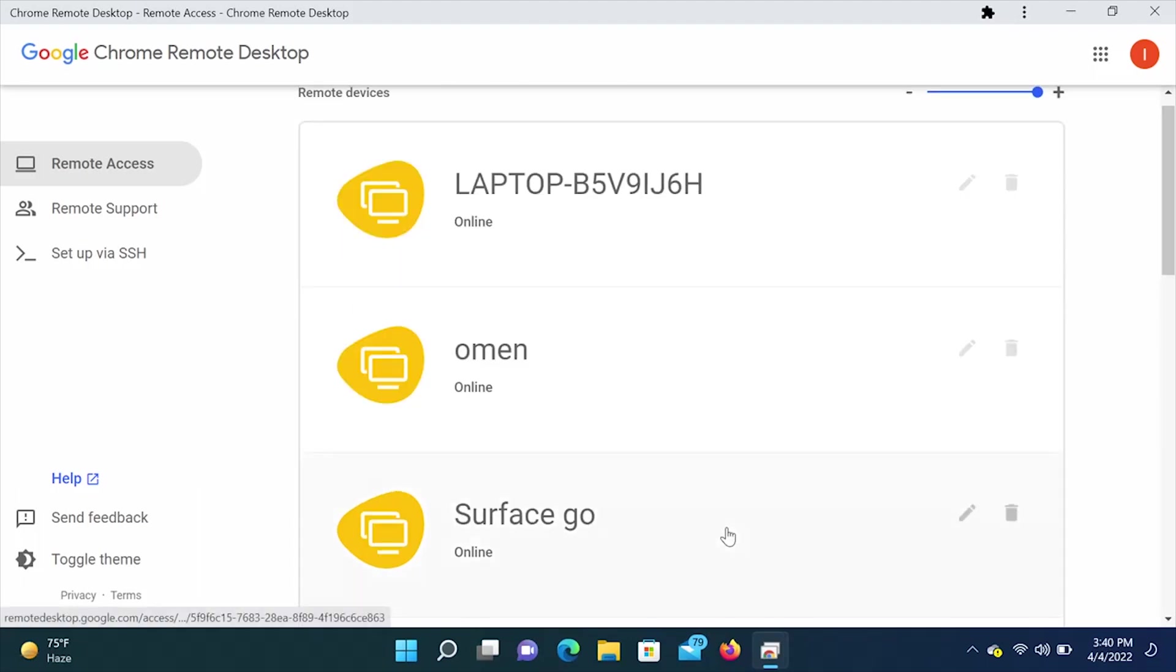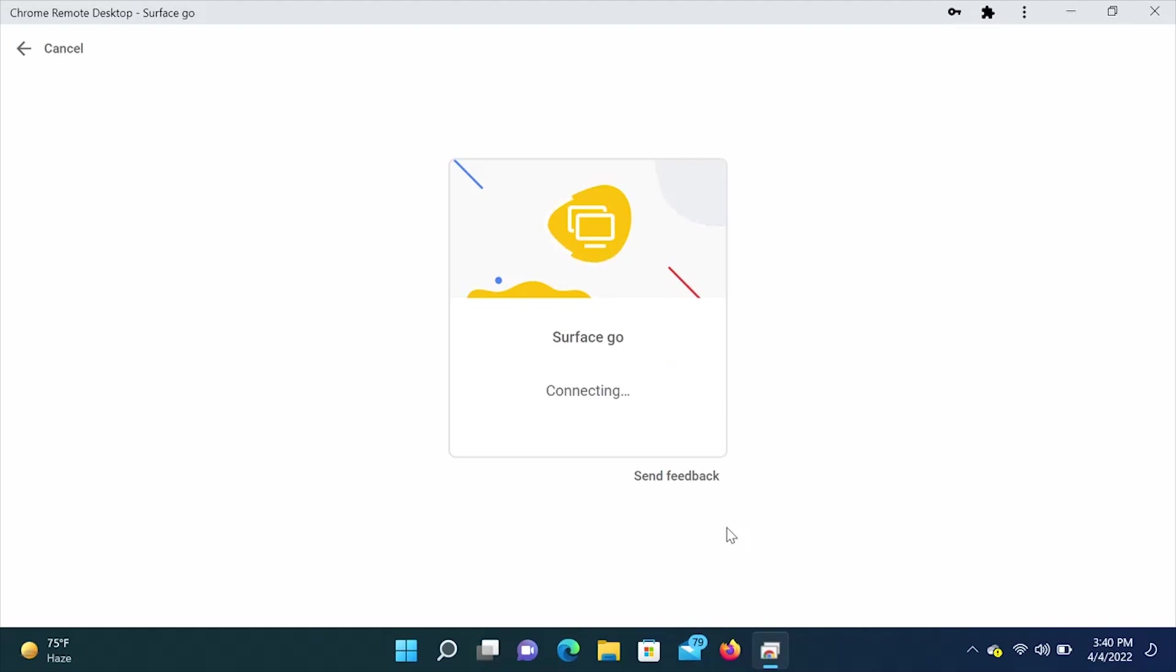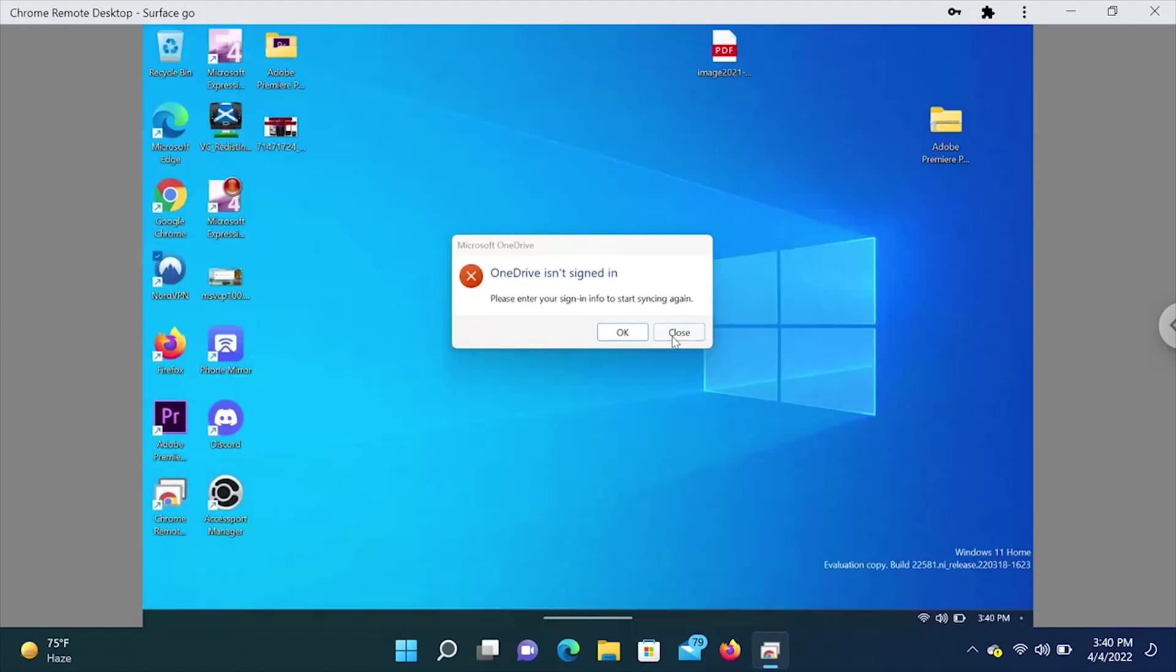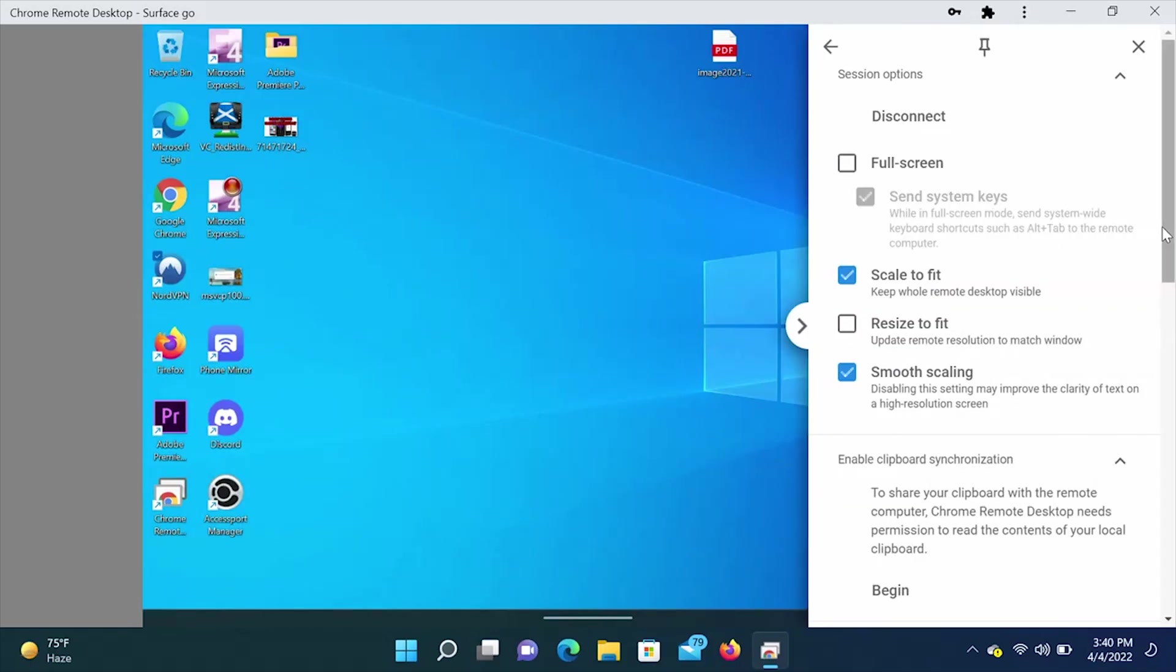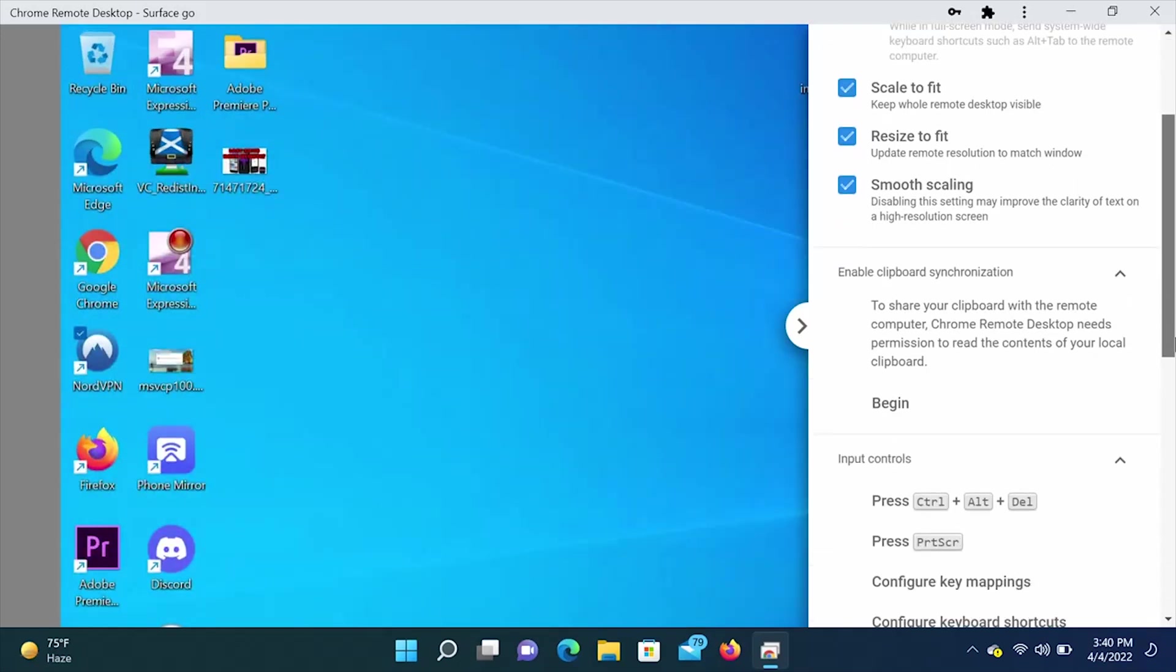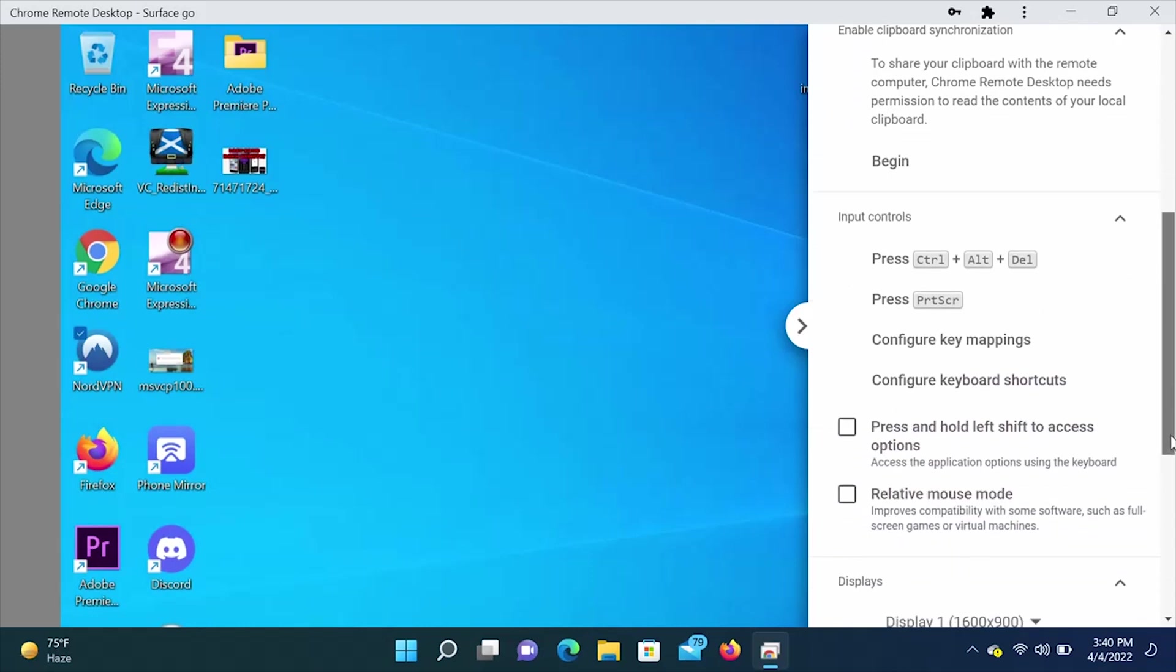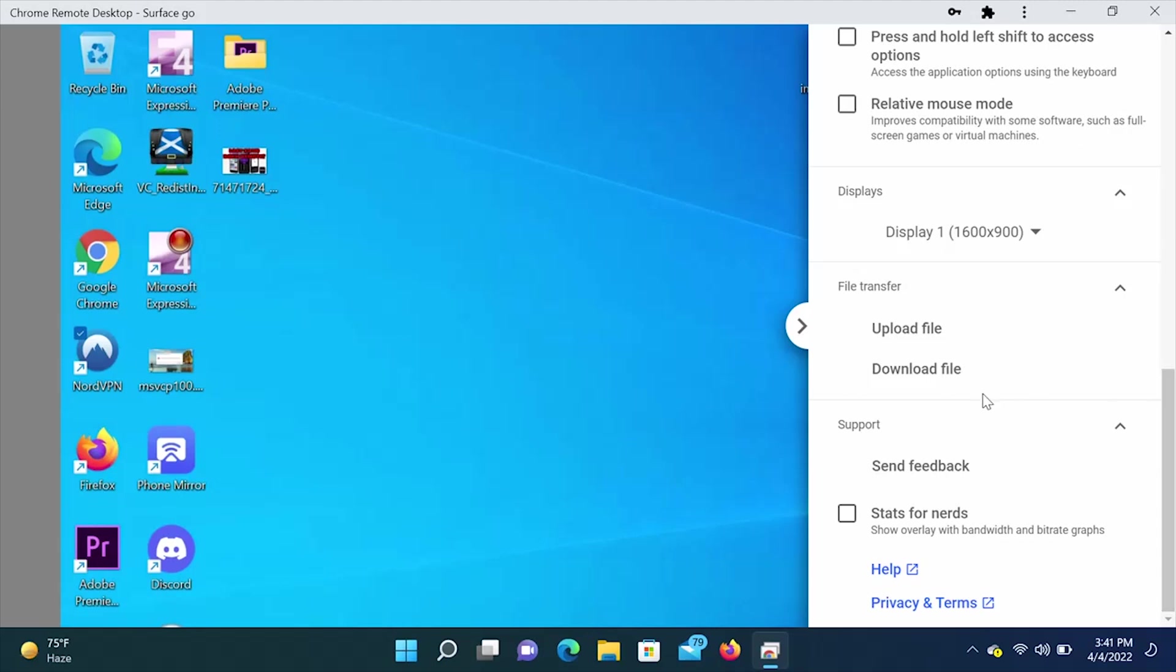All right, so I just turned on the Surface Go, so we are going to remote into that. Let's click on Surface Go. It's going to ask us for the pin. We're going to hit close on this Microsoft OneDrive. So here on the right, you'll see a little arrow. We're going to click on that. Here it gives us some options. Full screen, scale to fit, resize to fit, smooth scaling, input controls, displays. Pretty cool features that you can file transfer. So you can upload a file or download a file. We are going to try that here in a second.